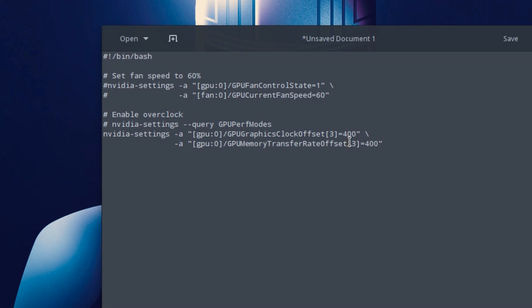If you wanted it to be 1400 and you put 1400 here, it would go from 1400 plus 1000 being 2400. And I'm sure that's going to cause you some issues. So don't do that. Make sure it's the difference, the offset, same with the memory clock.